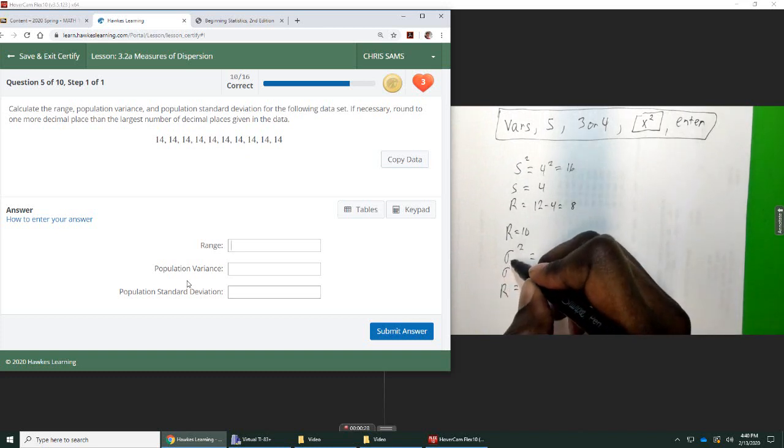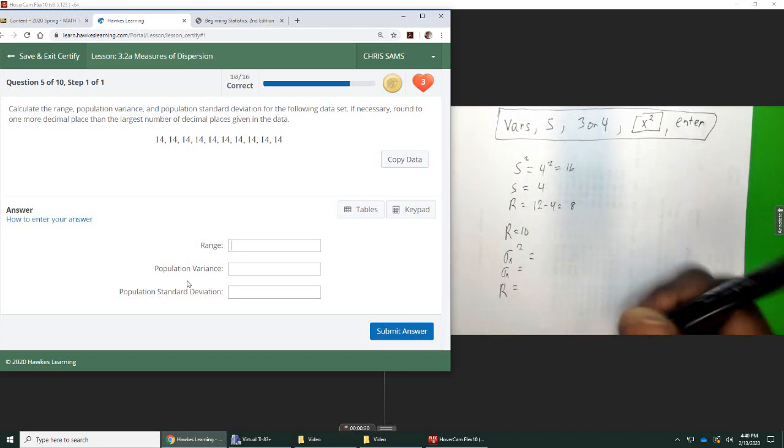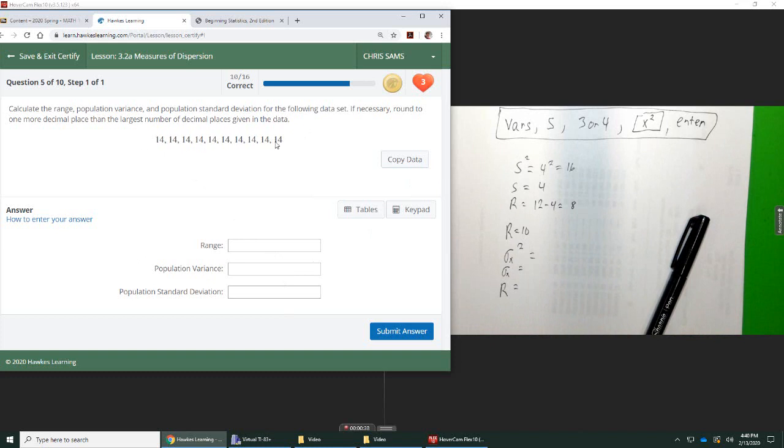And remember, the calculator has a little x line. So we're going to put in all 14. And just to make a note, since they're all 14, and we're talking about measures of dispersion or spread, these numbers are not spread at all. They're just all in the same point. So there's no distance between them. There's not going to be any spread. Everything should come out zero.